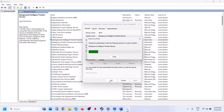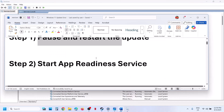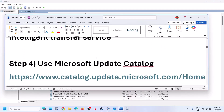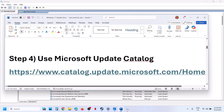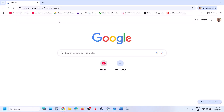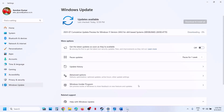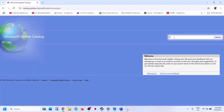Now you can try to update Windows 11 and then check. If it's still not working, the next step is to use the Microsoft Update Catalog. Copy the link provided in the video description and open it in a browser. It will take you to the Microsoft website — write down the name of the update, which is KB5062660, and then click Search.